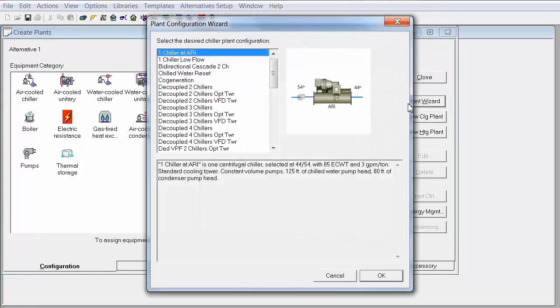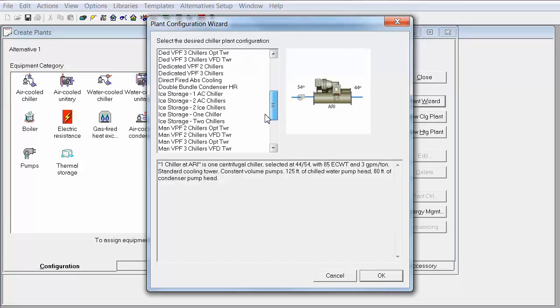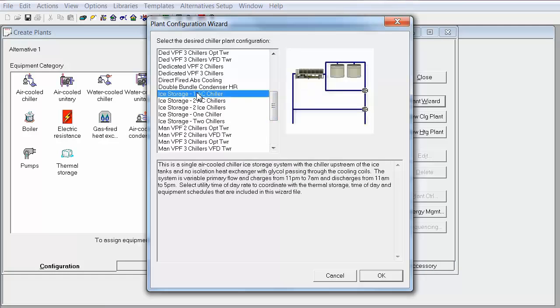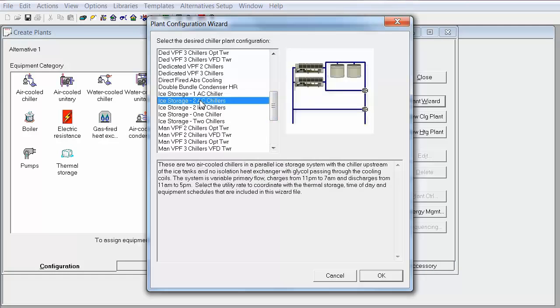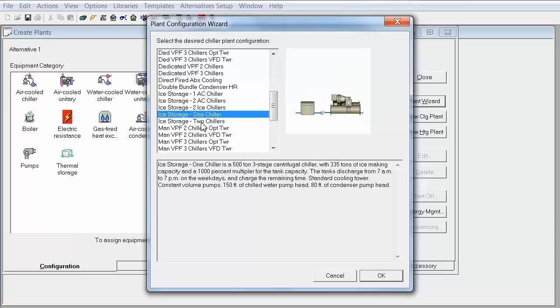Now, this Plant Wizard has several pre-configured plants that you can choose from. If you scroll towards the middle of this list, you will see a couple of different ice storage plants that you can select. Each ice storage plant has a description below.